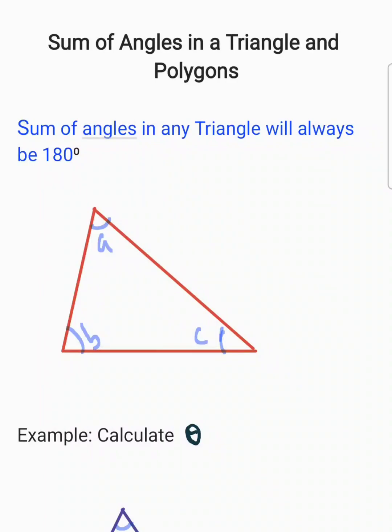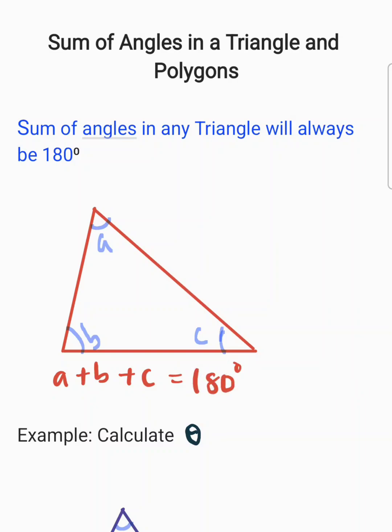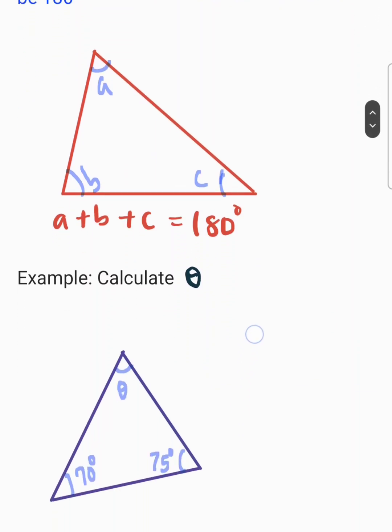Sum of angles in a triangle and polygons. The sum of angles in any triangle will always be 180 degrees. Here we have triangle ABC, and the rule says that angle A plus angle B plus angle C must be equal to 180 degrees. This is the general rule — the interior angle sum of any triangle will always equal 180 degrees. Now let's look at the first example and apply this rule.